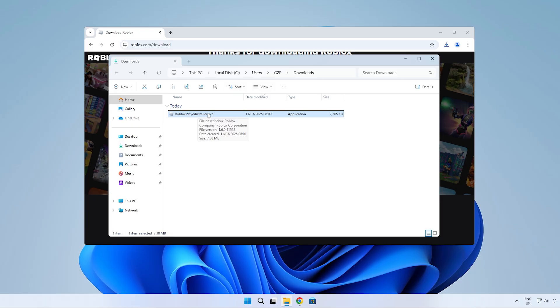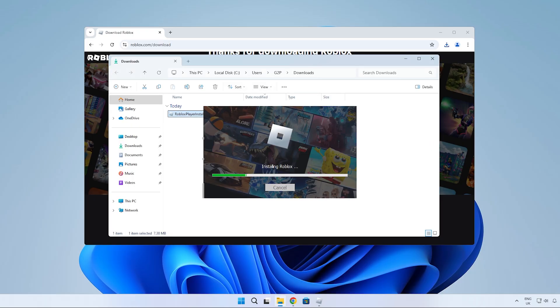The installer will take a while, but once it's done, it should launch the game and everything should be working again.